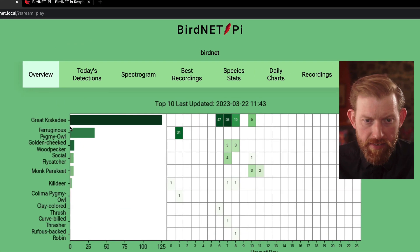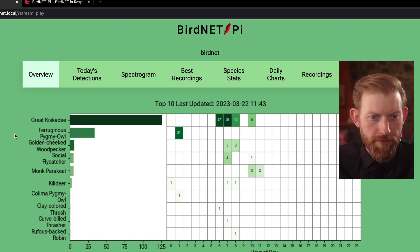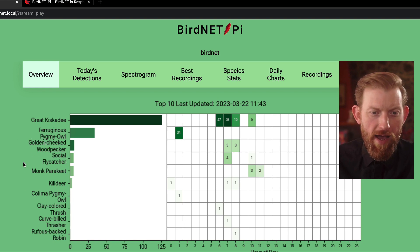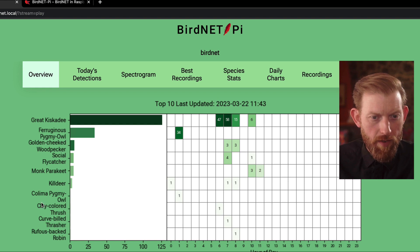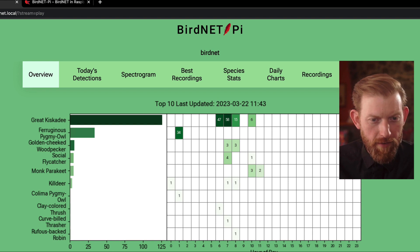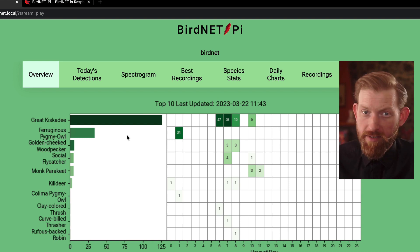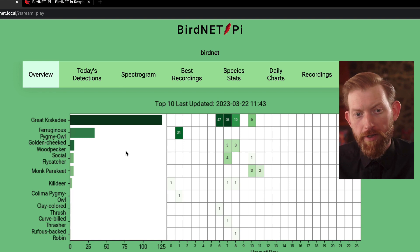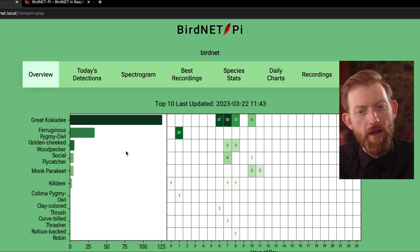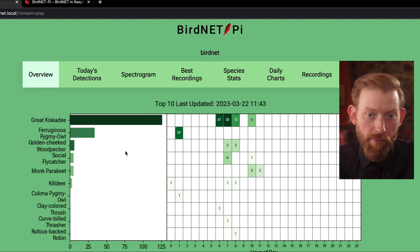So it's detected a great kiskadee, really cool sounding stuff like a ferruginous pygmy owl, other birds I'm not very good at pronouncing the name of — rufous-backed robin, clay-colored thrush. For someone that loves birds, this is a really exciting thing to be running locally in my own little area and be able to see and hear what's around.